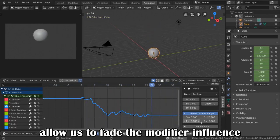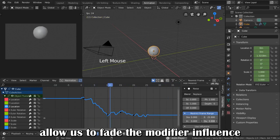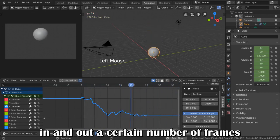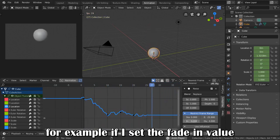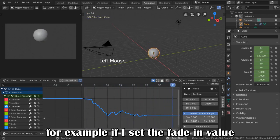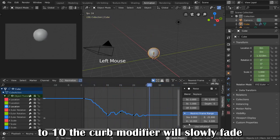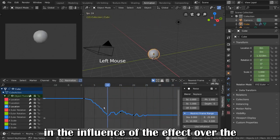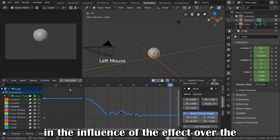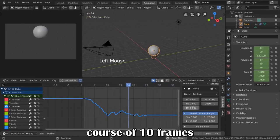Additionally, the in and out frames will allow us to fade the modifier influence in and out a certain number of frames. For example, if I set the fade in value to 10, the curve modifier will slowly fade in the influence of the effect over the course of 10 frames.